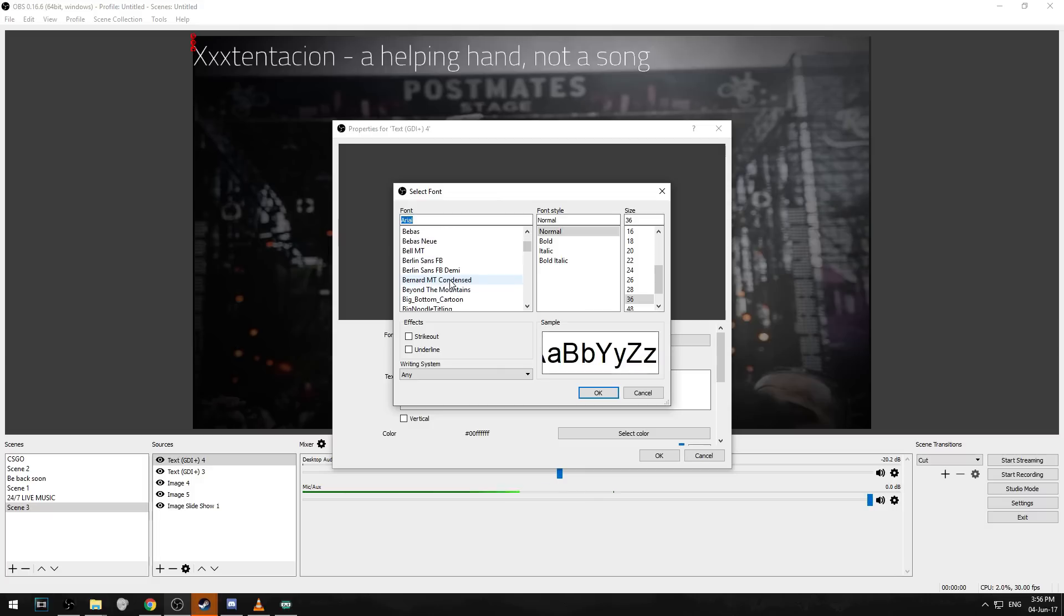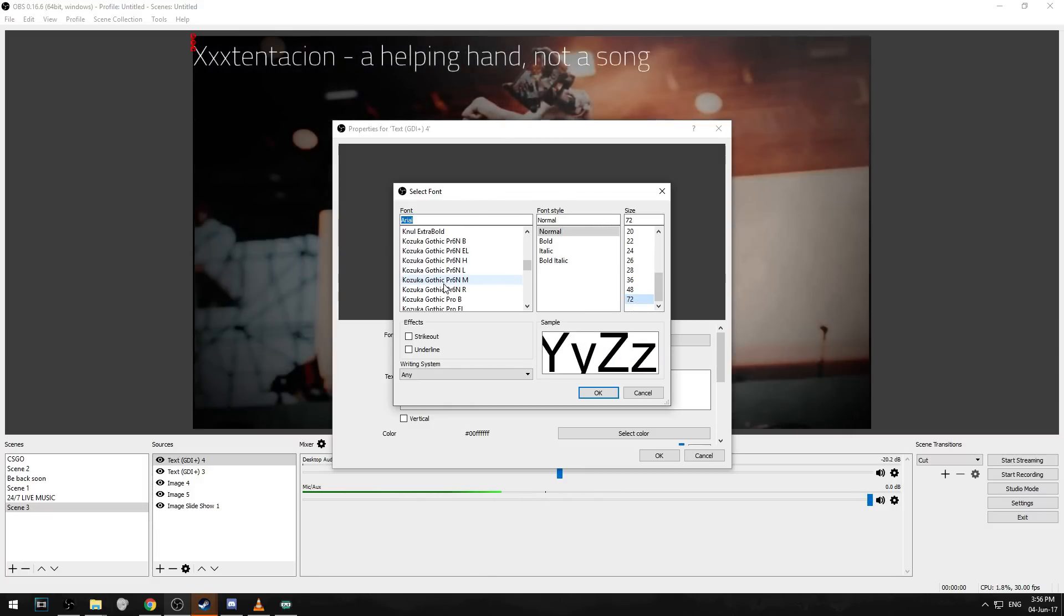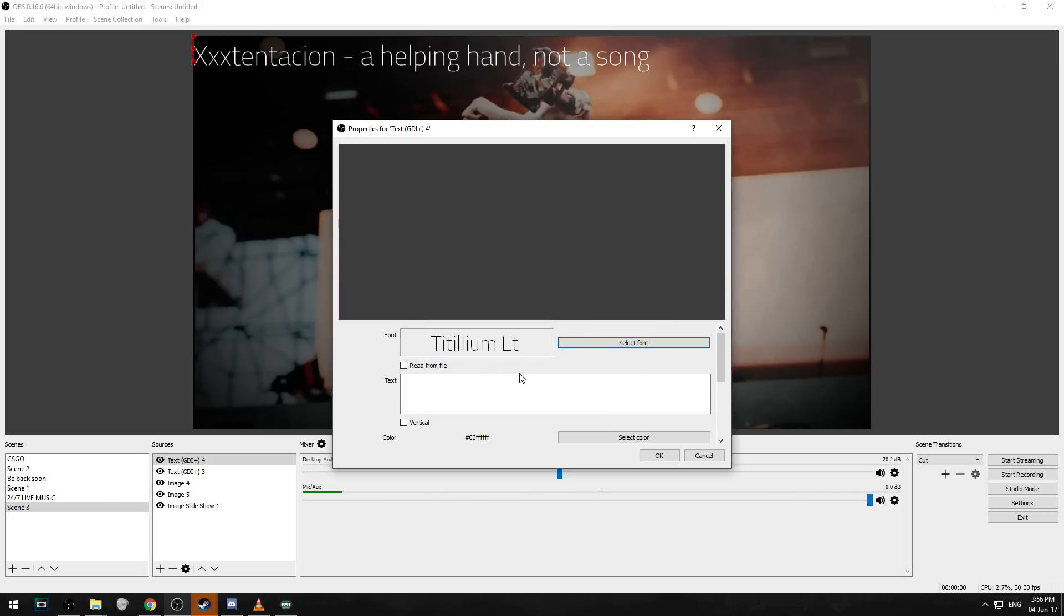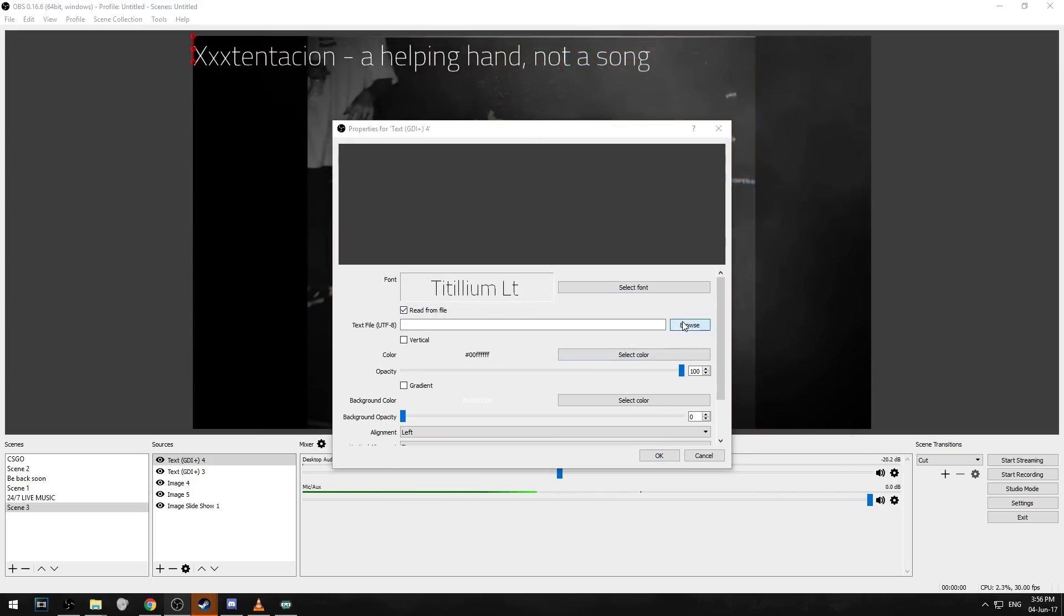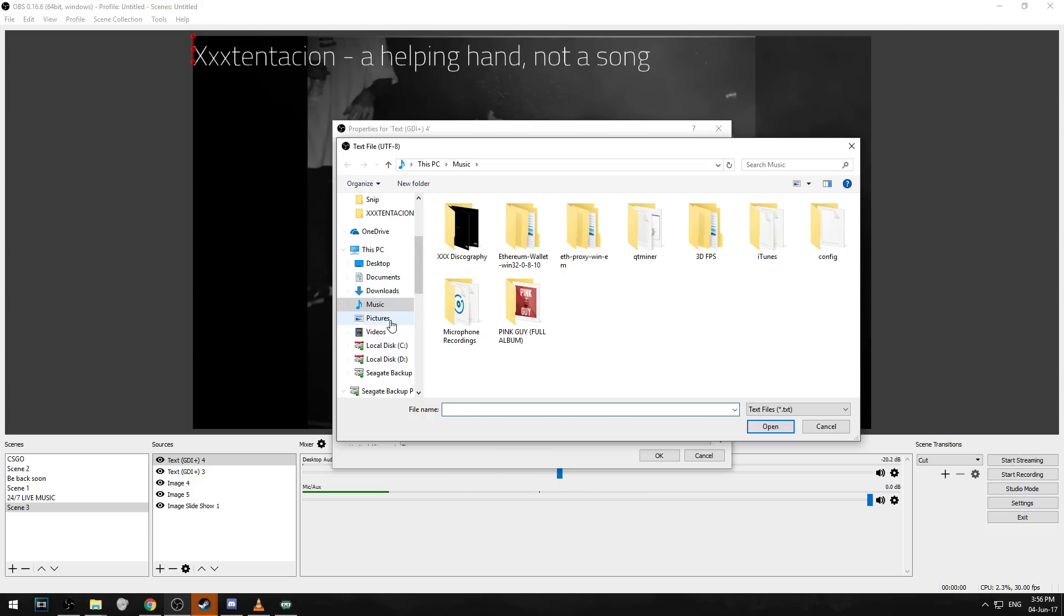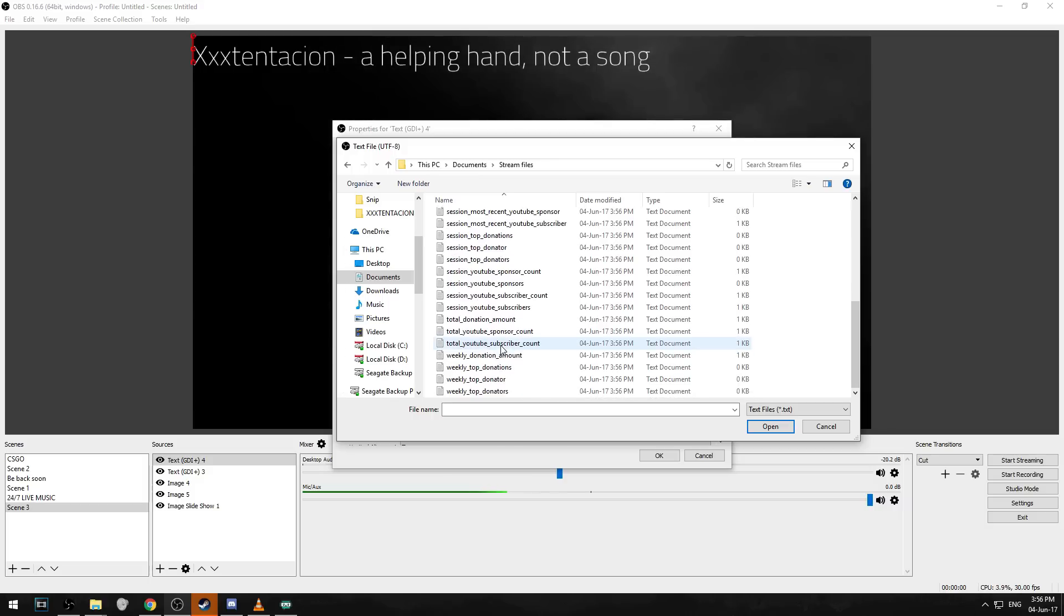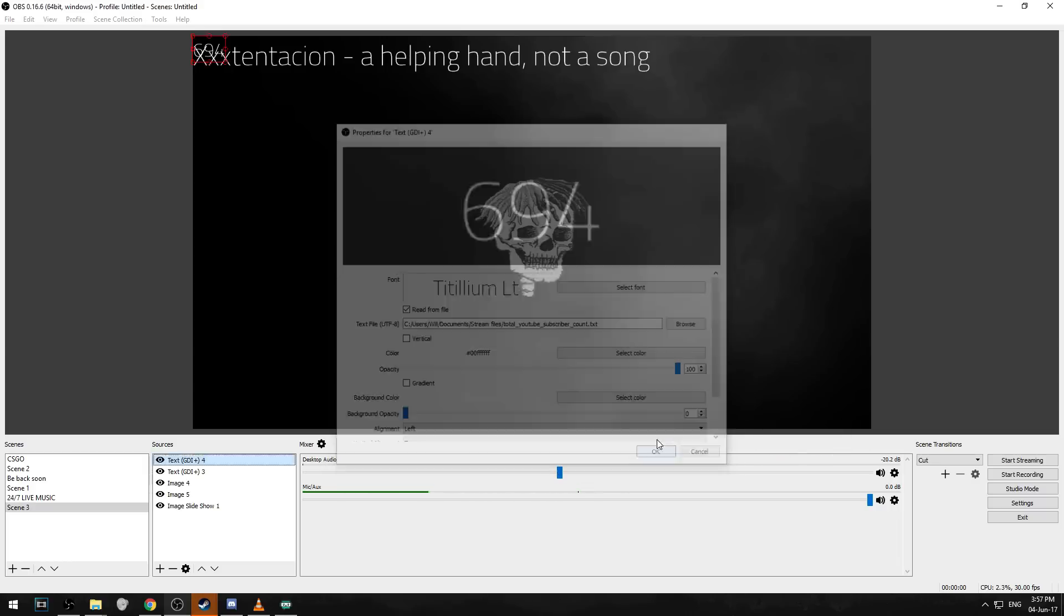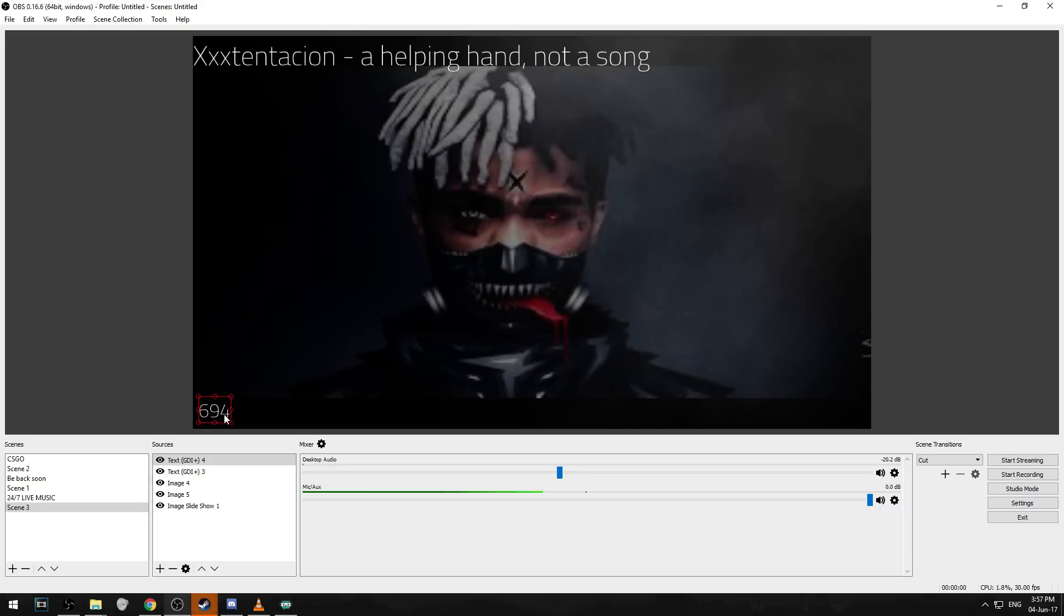Then add text GDI again. Select the same fonts as before, just something that looks nice. I've got titillium. Read from file again, browse and you should be able to find the file where you put it. Go to stream files, go down to total YouTube subscriber count, open up that and it should be right there. I've got currently 694. Just resize it so it's quite large so it will be able to see it.